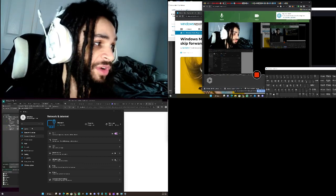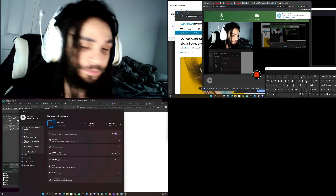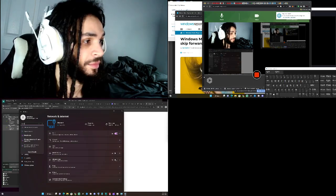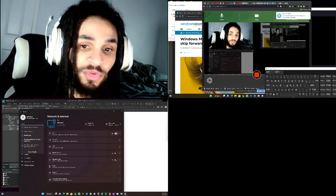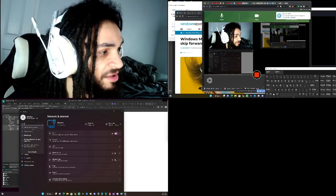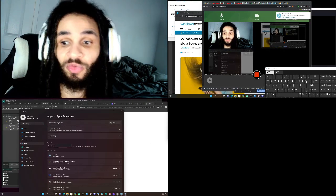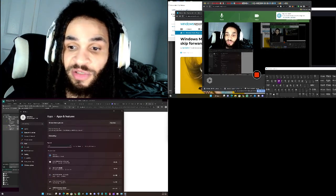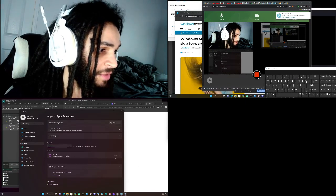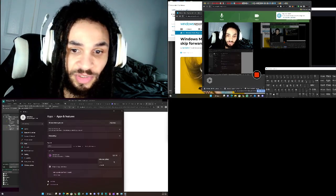To get started, click on Programs. We want to add or remove a program. Then we want to go to Media Player — just type 'media player' and boom, it comes right up for us. From there, click on Advanced Options.